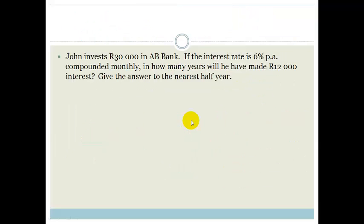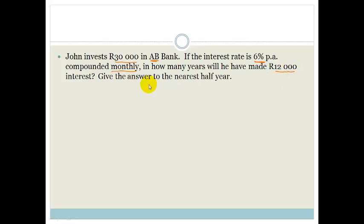Let's do another question. John invests R30,000 into AB Bank. If the interest rate is 6% per annum compounded monthly, in how many years will he have made R12,000 interest? Give the answer to the nearest half year. That's a bit different, so let's think about this.